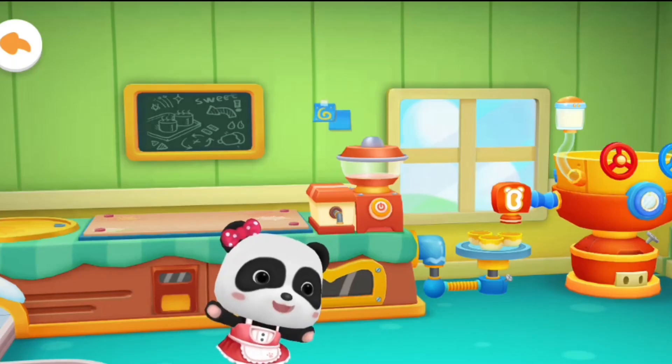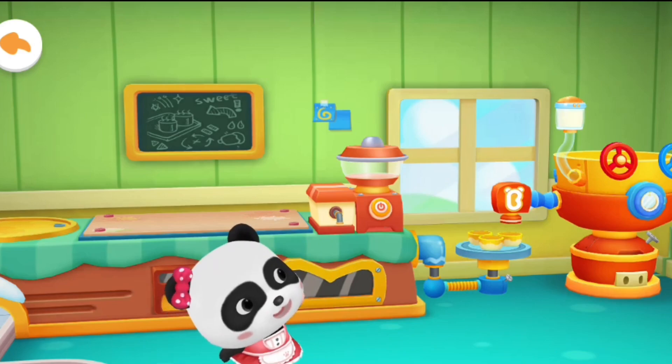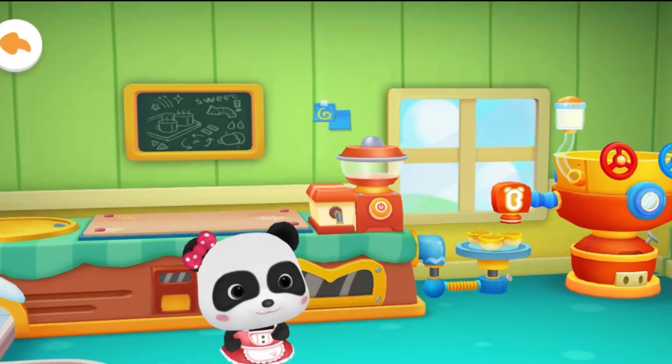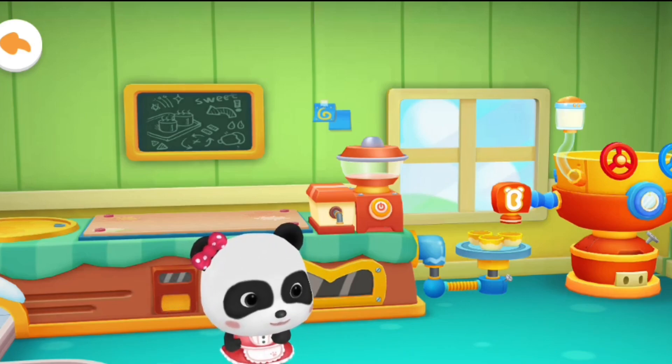Hello, welcome to the ice cream bar factory. Let's go and cook ice cream bars.